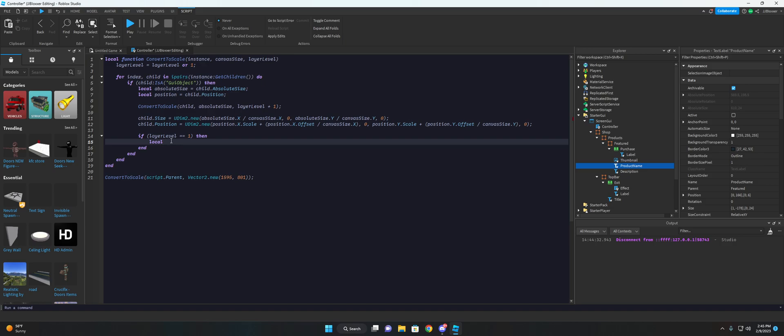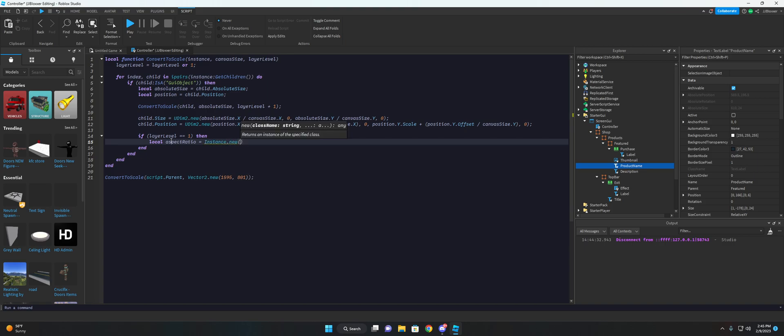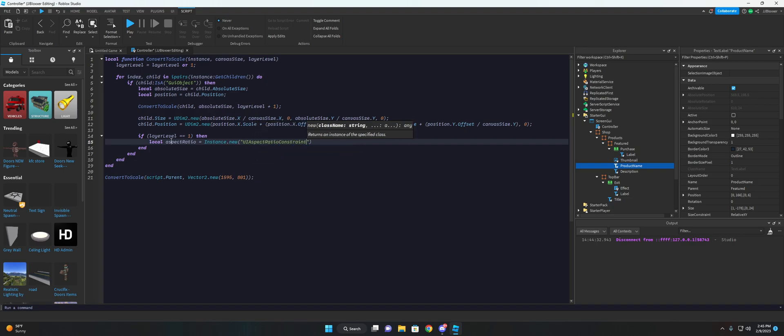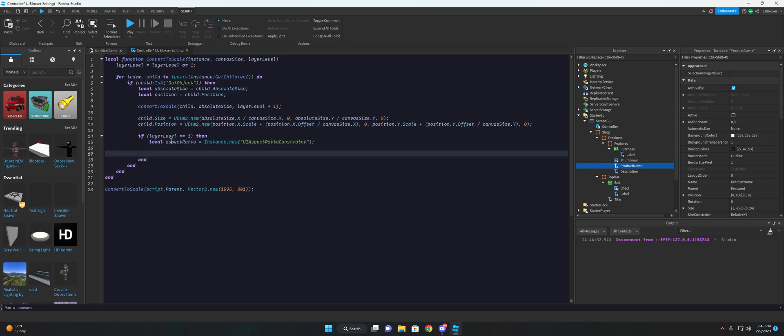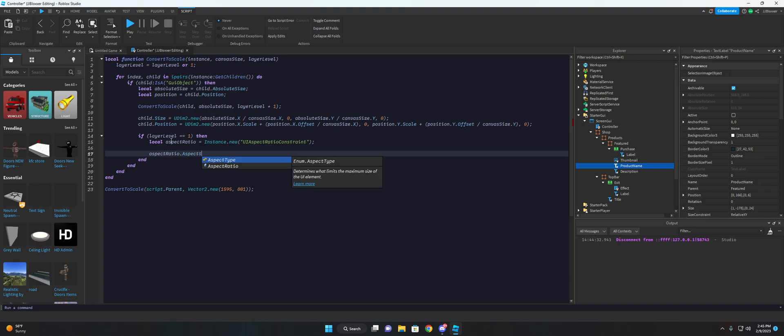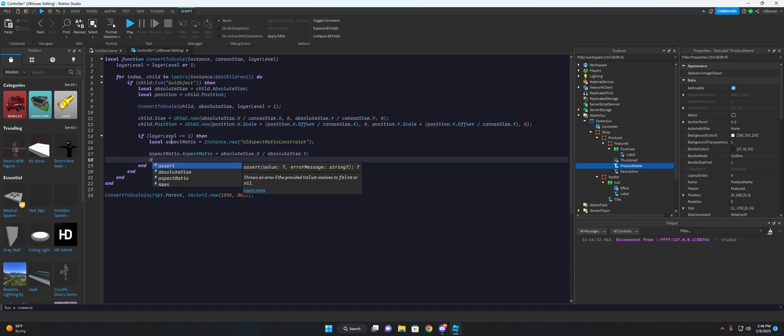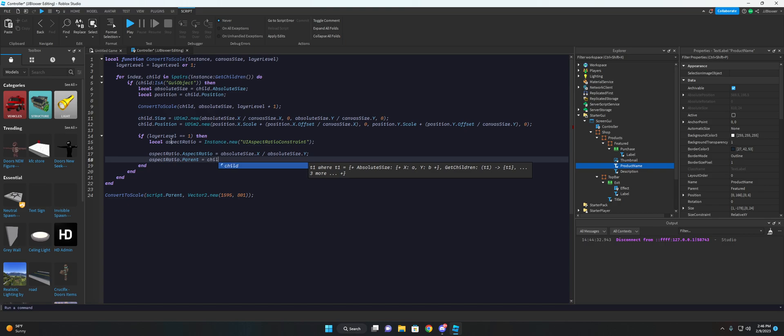We'll do, we'll go aspect ratio is equal to instance.new. If I can actually type instance, oh my gosh, excuse me, there we go, .new, aspect ratio constraint, and we can do aspect, aspect ratio dot aspect ratio is equal to absolute size dot x divided by absolute size dot y. And this creates an aspect ratio based on the absolute size of the frame. And then we can just go ahead and parent that to the child.